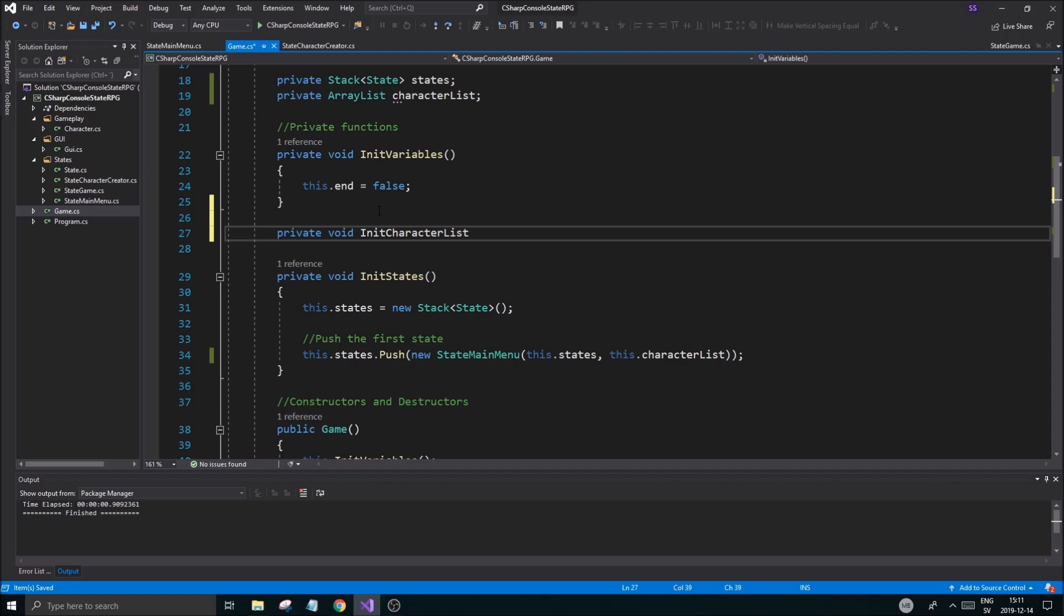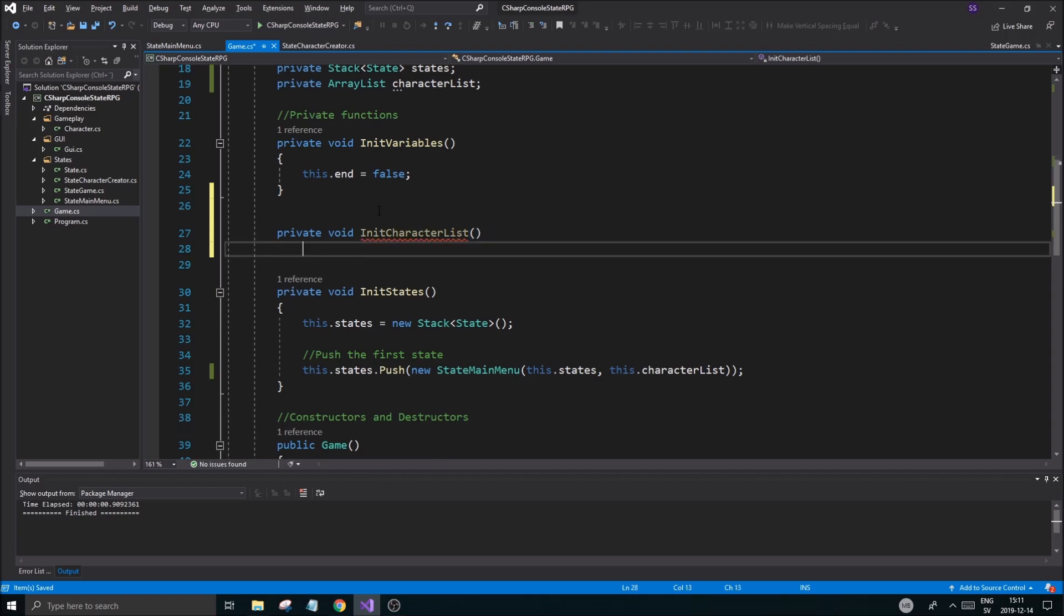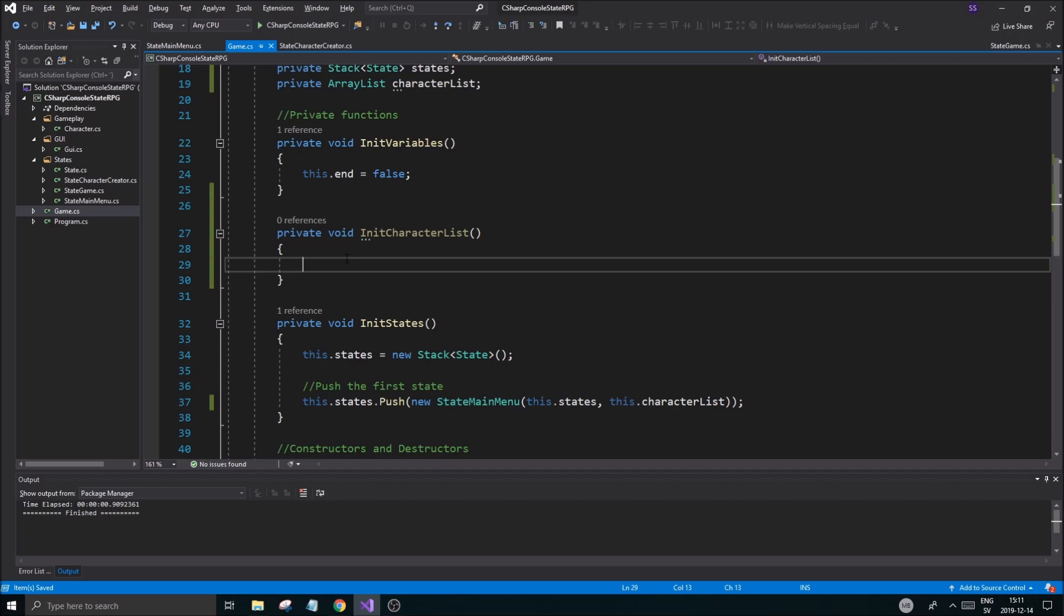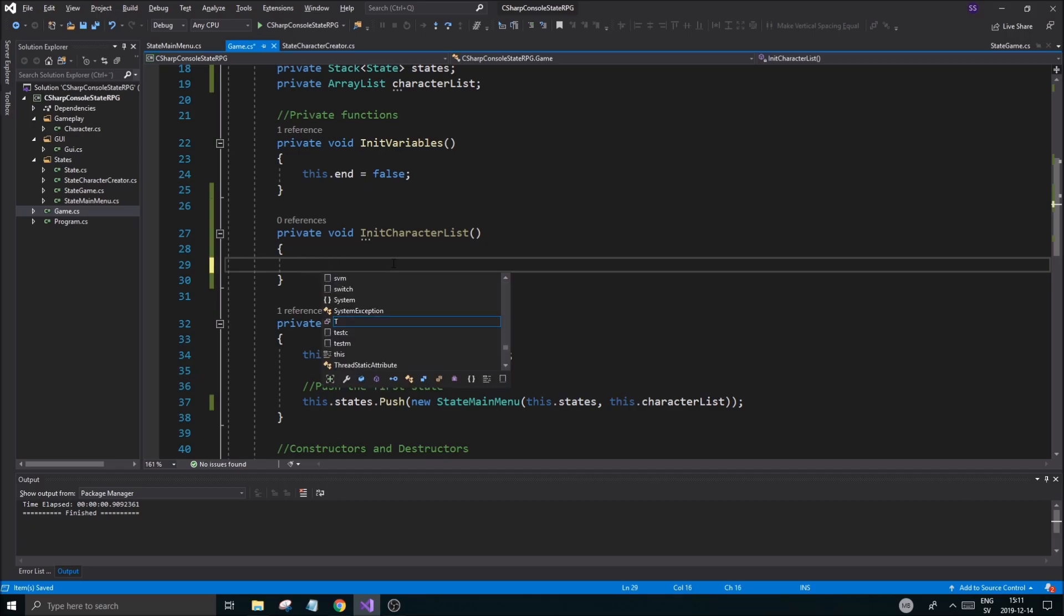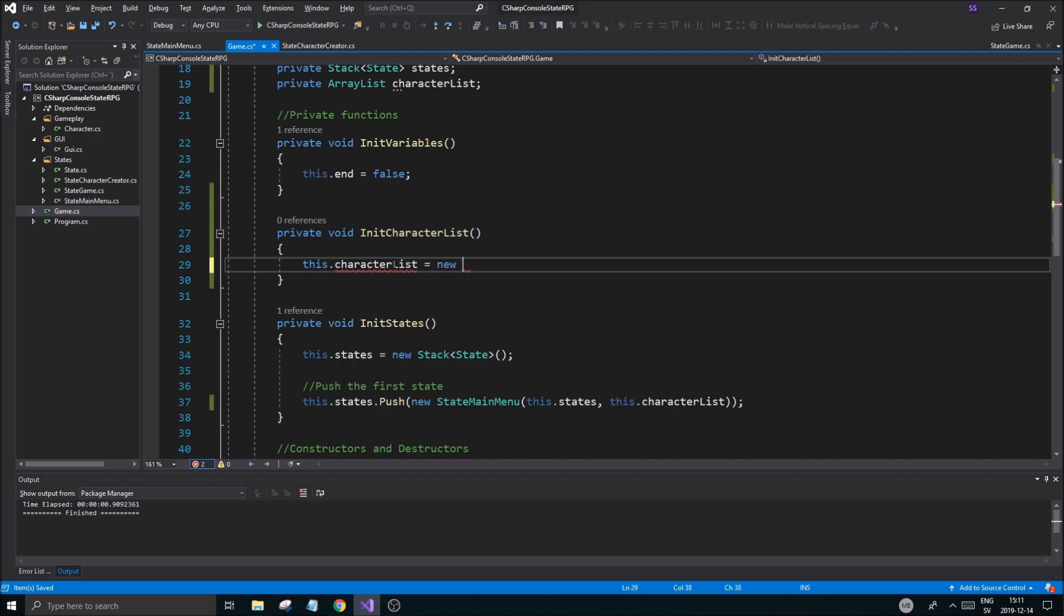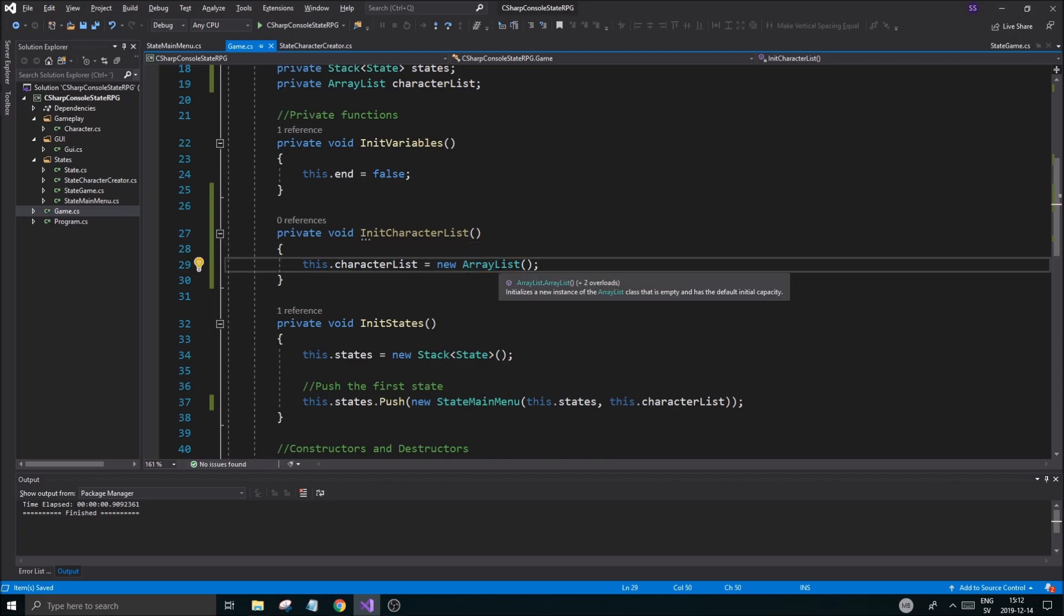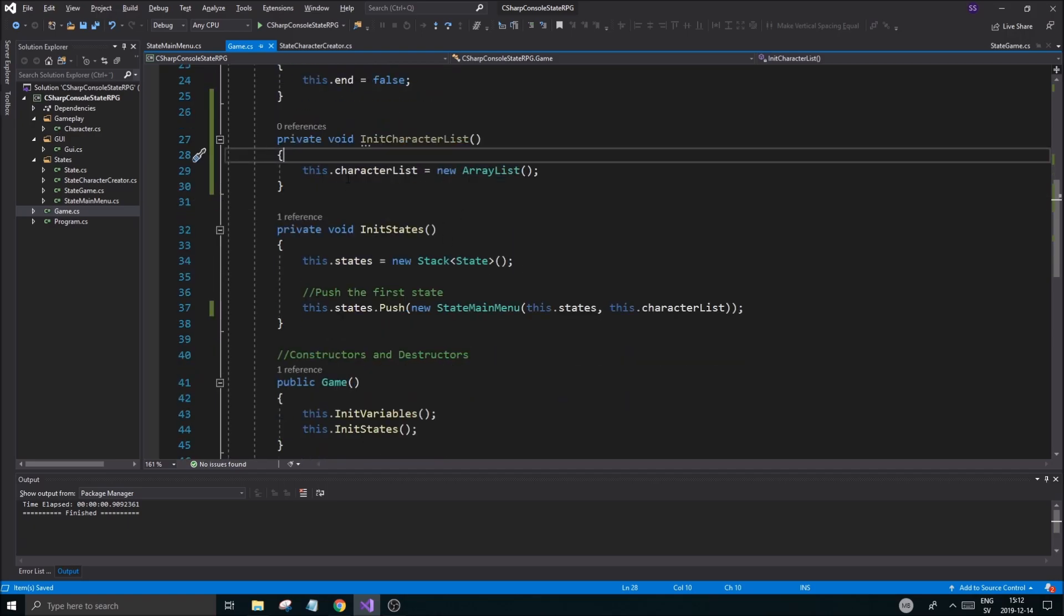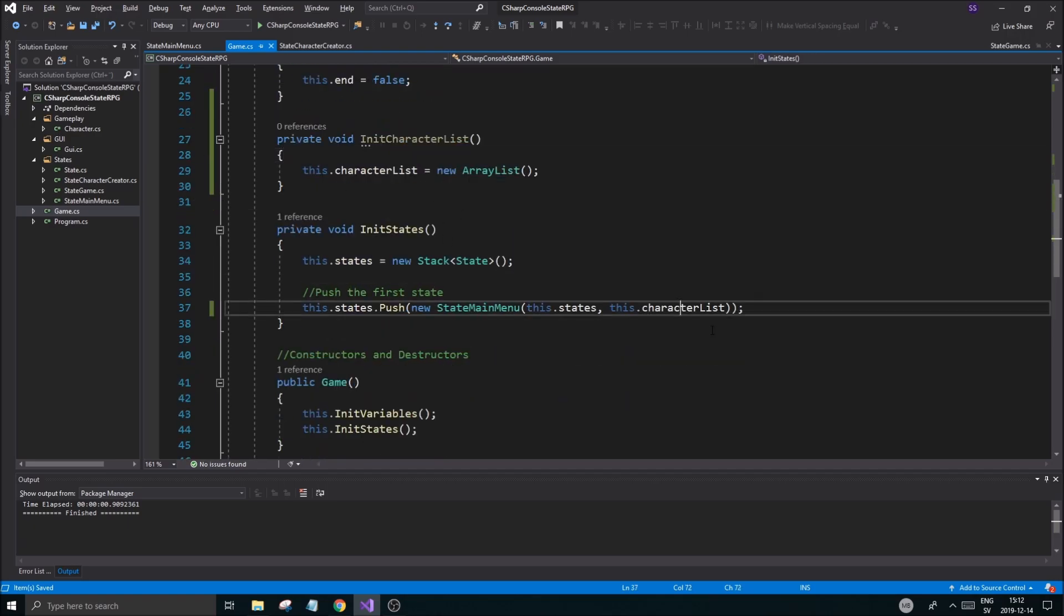Character list, because we might have to load some stuff from file into that list later or save it to a file or whatever. So we're going to keep it in a function here. This character list equals new array list like that. That was good. So we have our character list and I think its type is going to be set as soon as we add something to it.